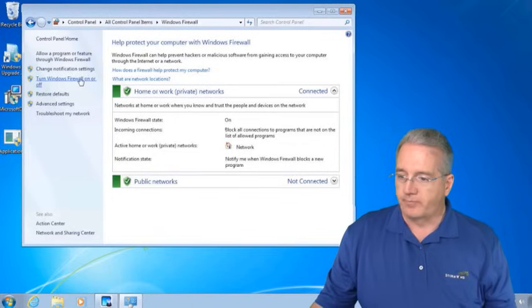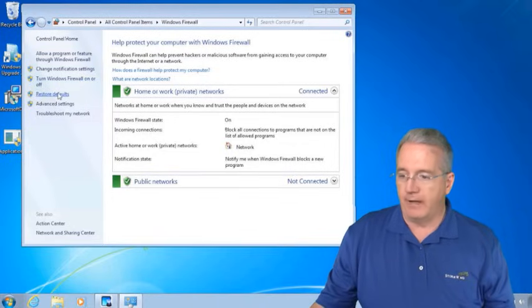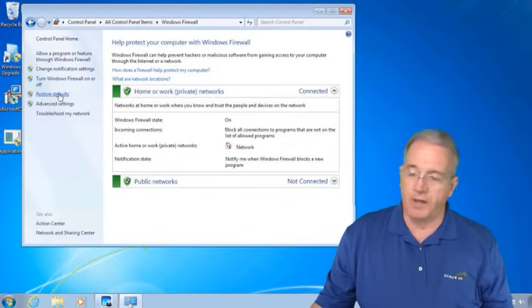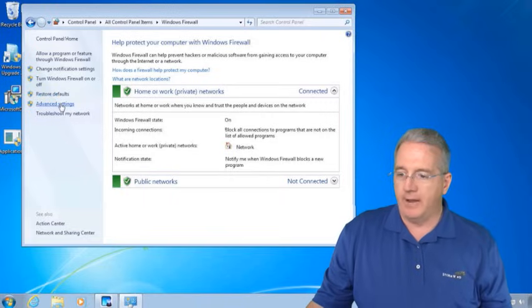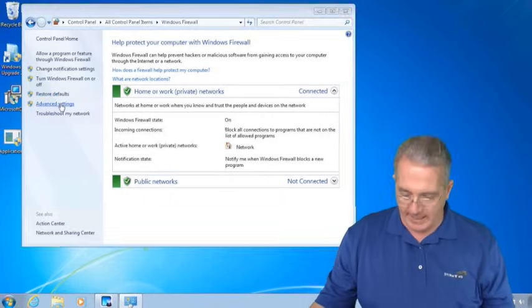Now some other options that we have in here is I can go in, just turn it on, turn it off. I can restore any default settings that we had. And I also have some advanced settings.